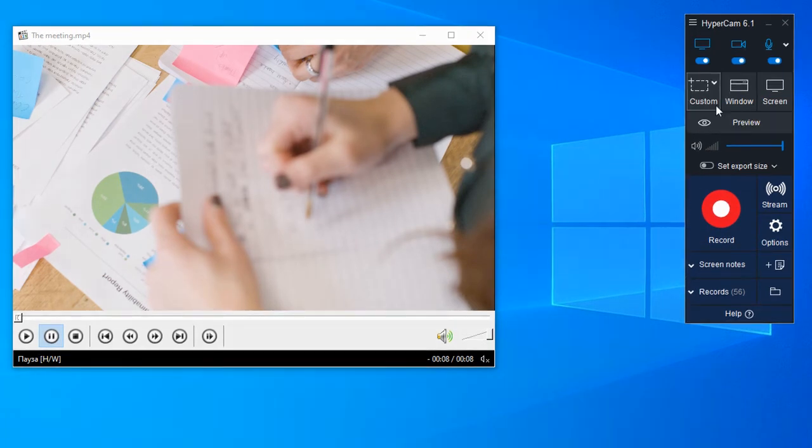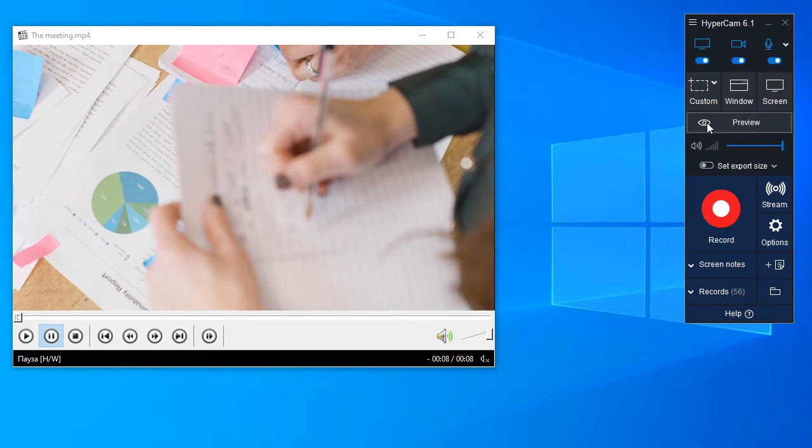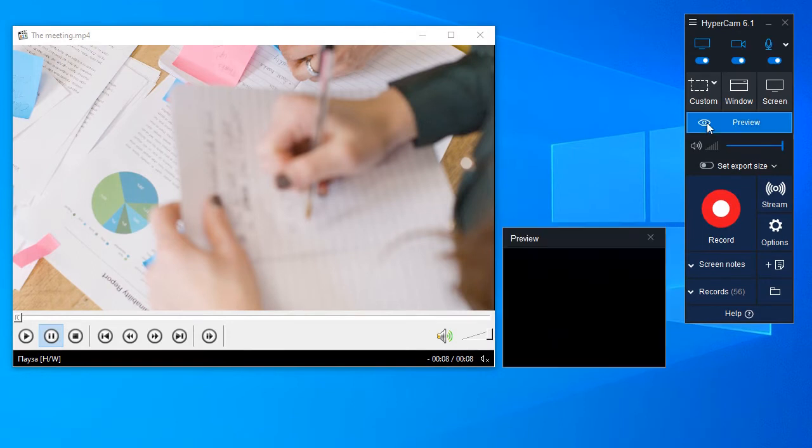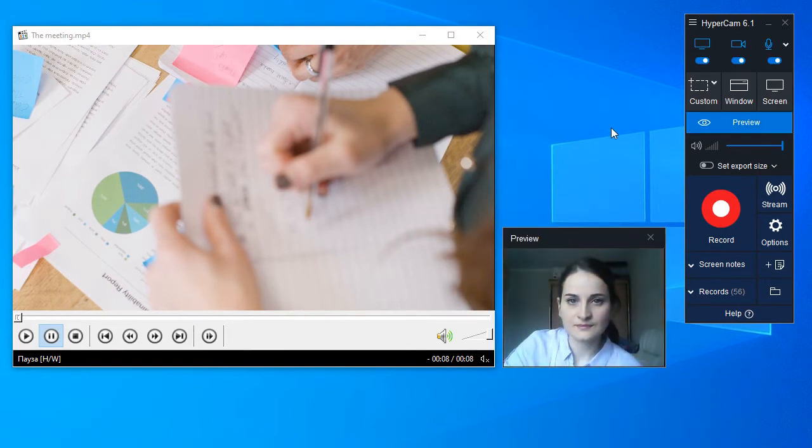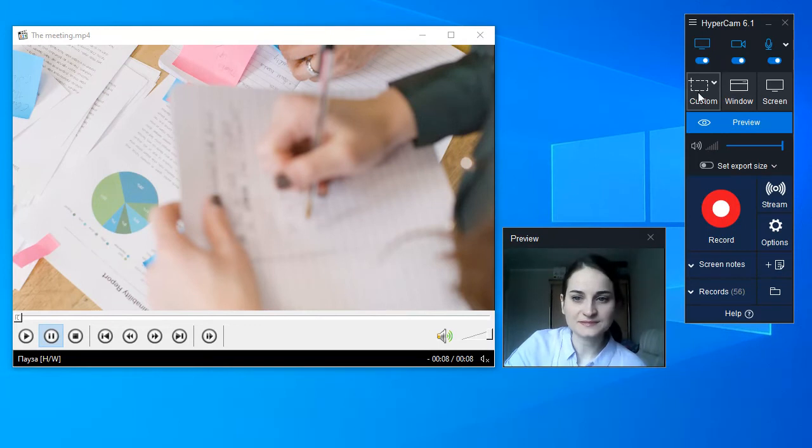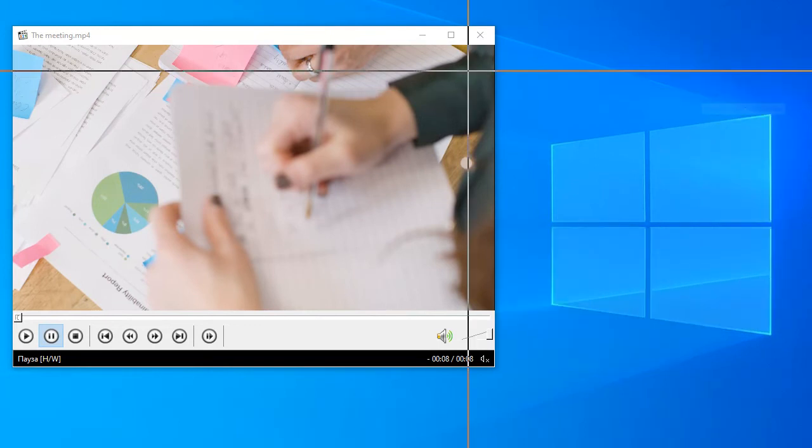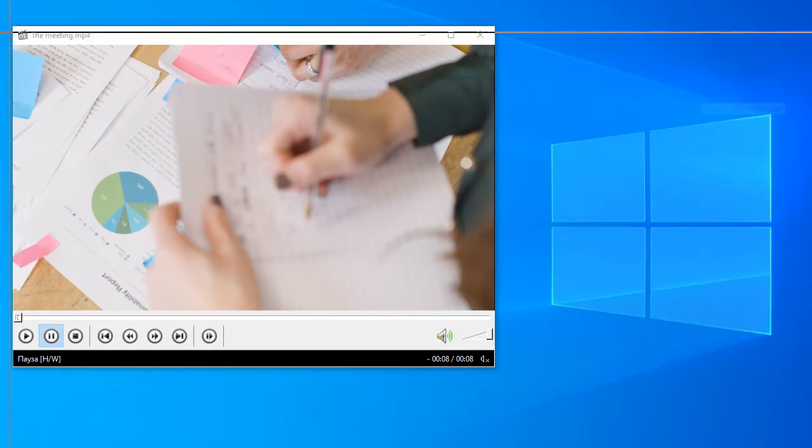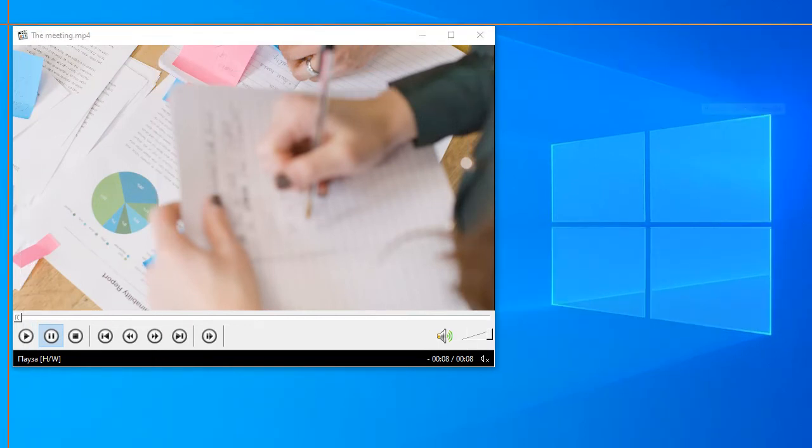Click the preview button to check the video from your webcam. Mark the recording by clicking the custom button and selecting the region.